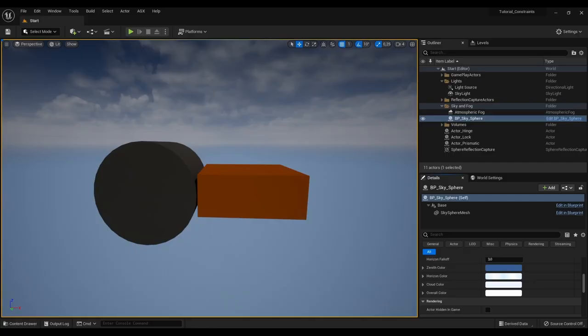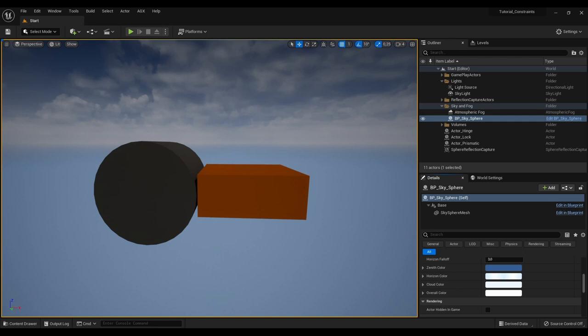In this tutorial we're going to go over the basics of constraints in Ajax Dynamics for Unreal. A constraint is something that defines a geometrical relationship between rigid bodies or a rigid body and the world. To make this a little bit more clear, I'm going to go through a few examples and then we'll have a look at how to set up constraints in Ajax Dynamics for Unreal.